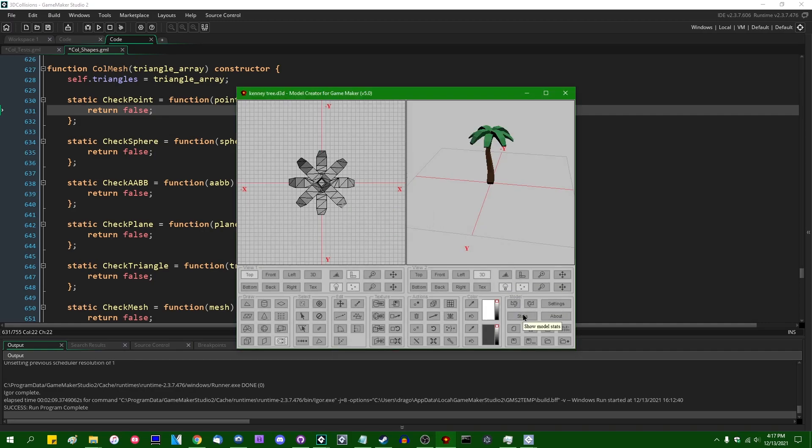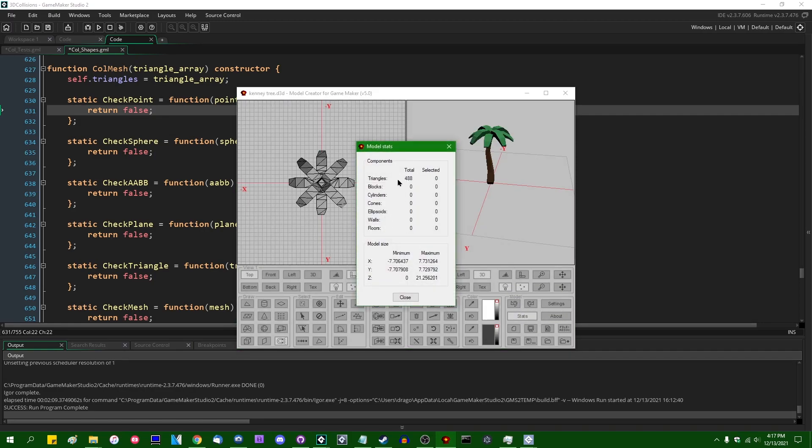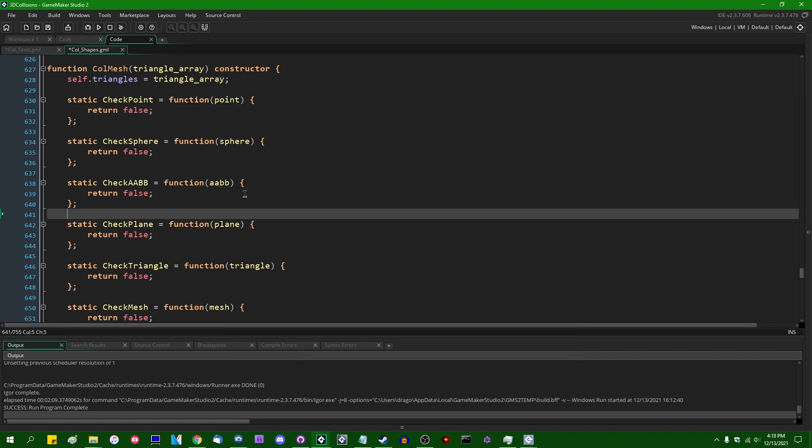these trees that I'm working with here are, I want to say about 400 triangles. All right, this is the 3D model. This is 488 triangles, which is not small, but it's also definitely not huge.